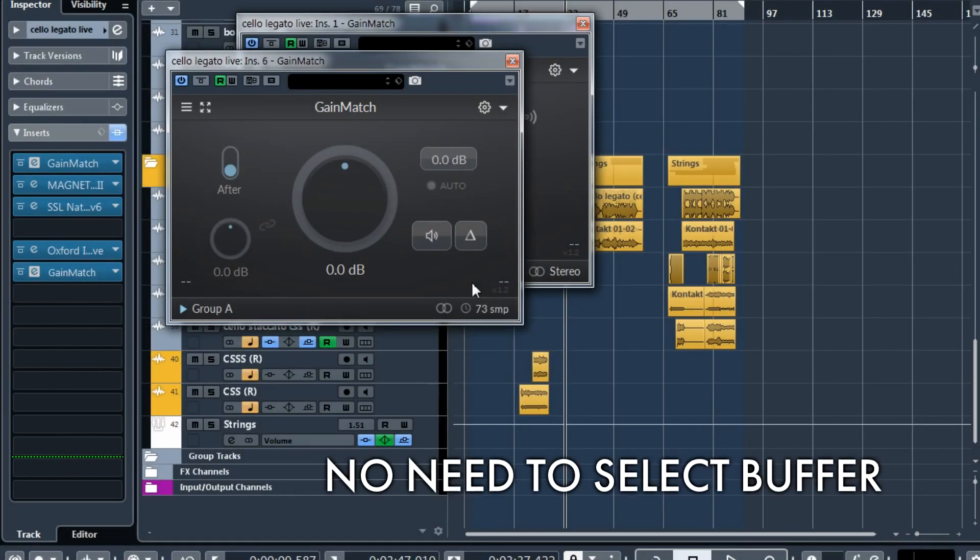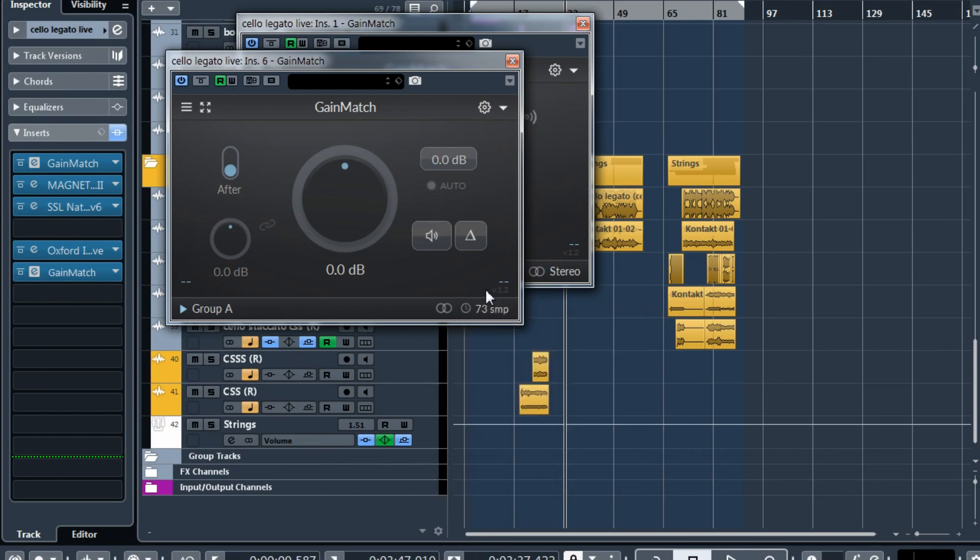In the previous version you had to select the correct delay buffer. Now it is calculated automatically and it performs much better and it requires less CPU. So this is really great overall.